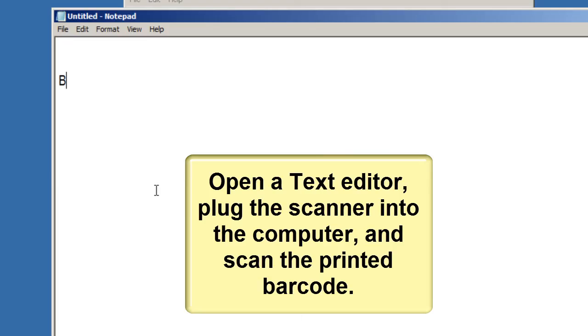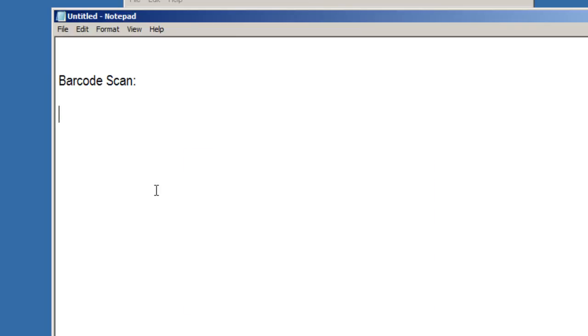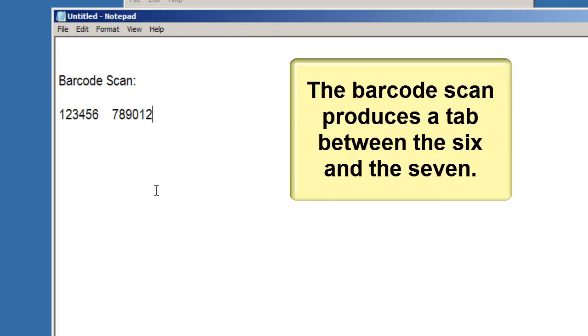Open a text editor, plug the scanner into the computer, and scan the printed barcode. The barcode scan produces a tab between the 6 and the 7.